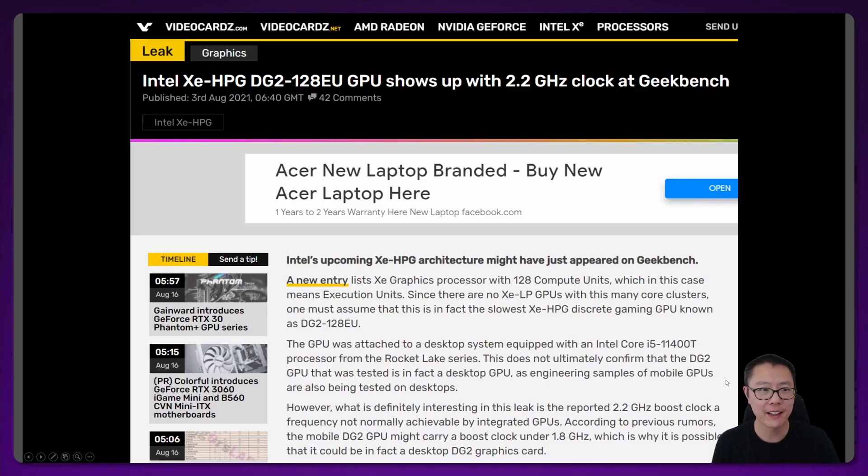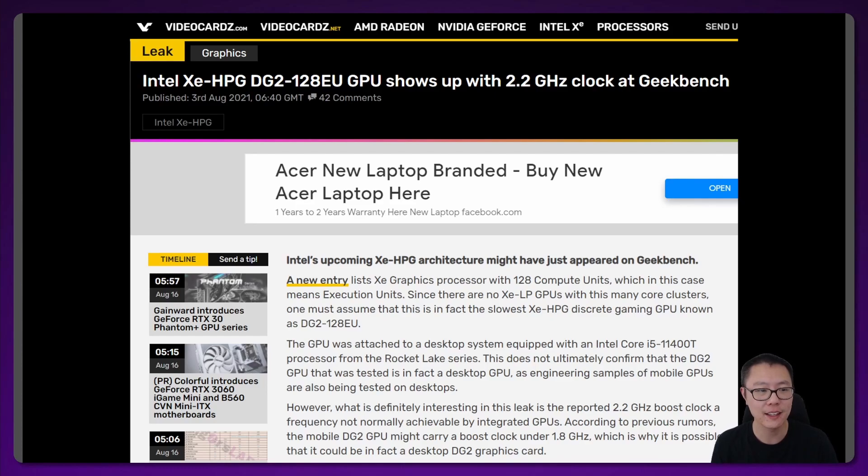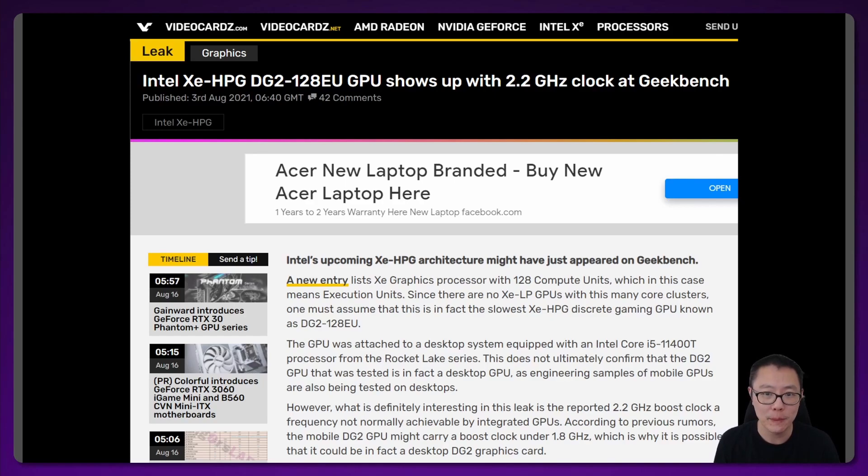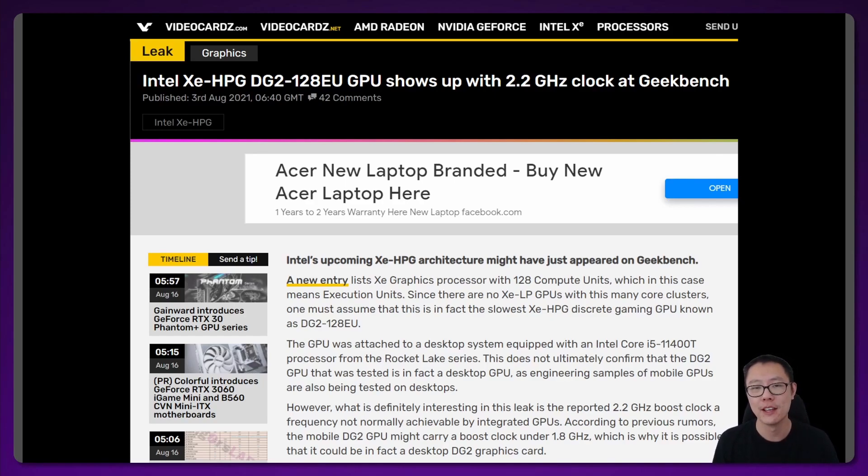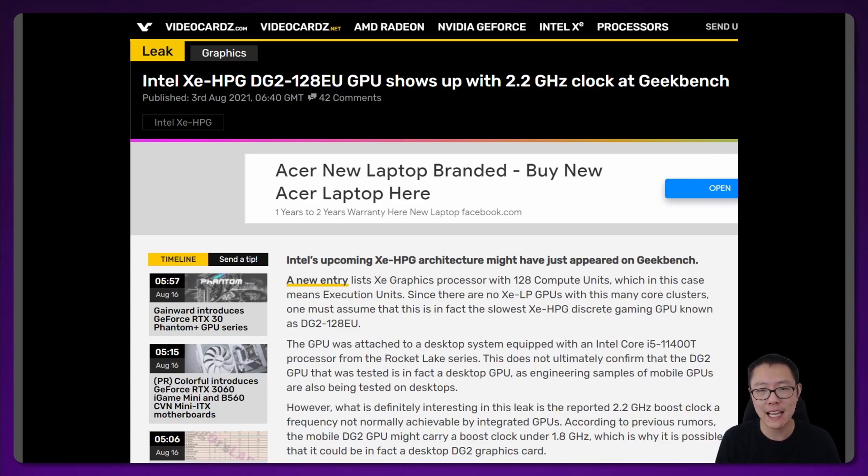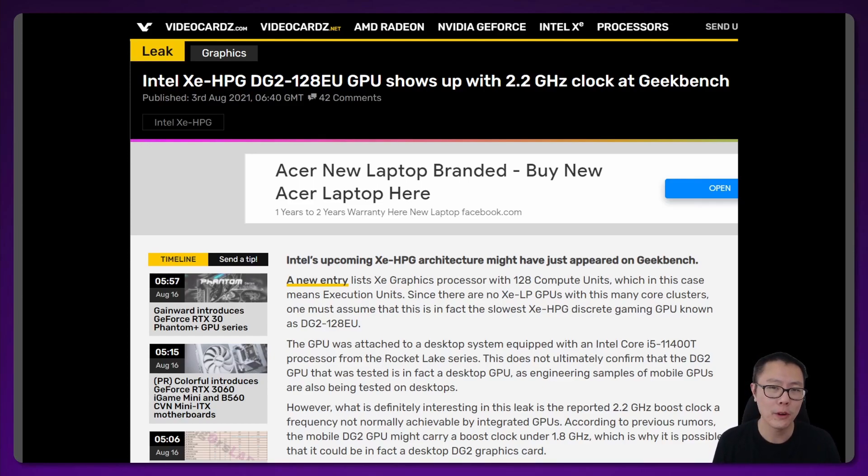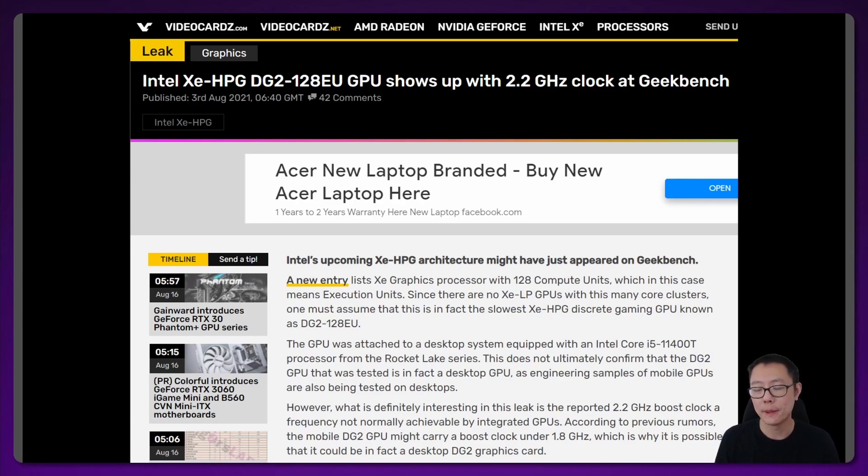We have another article from VideoCards, a leak. It says Intel Xe HPG DG2 128EU GPU shows up with 2.2 GHz clock at Geekbench. 2.2 GHz, whether it's real or not, sounds reasonable to me. We have the mobile chip clocking to 1.65 GHz. So 2.2 doesn't seem too unreasonable because you've got a lot more power on desktop.